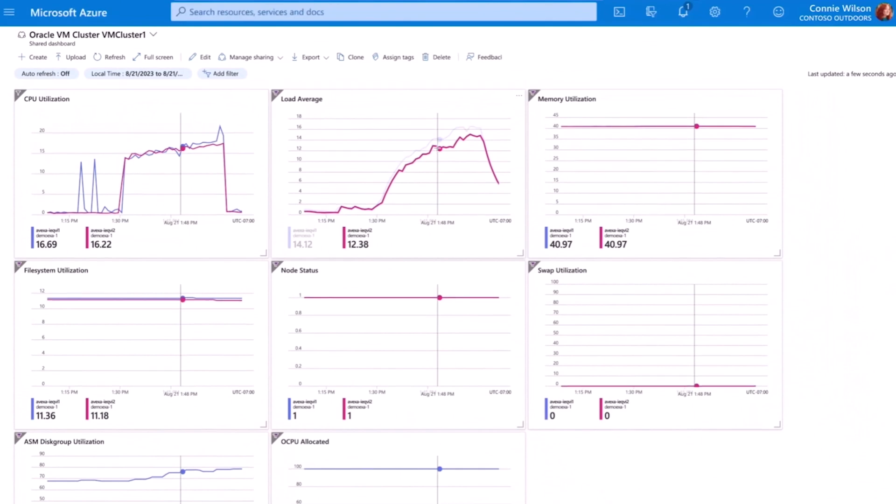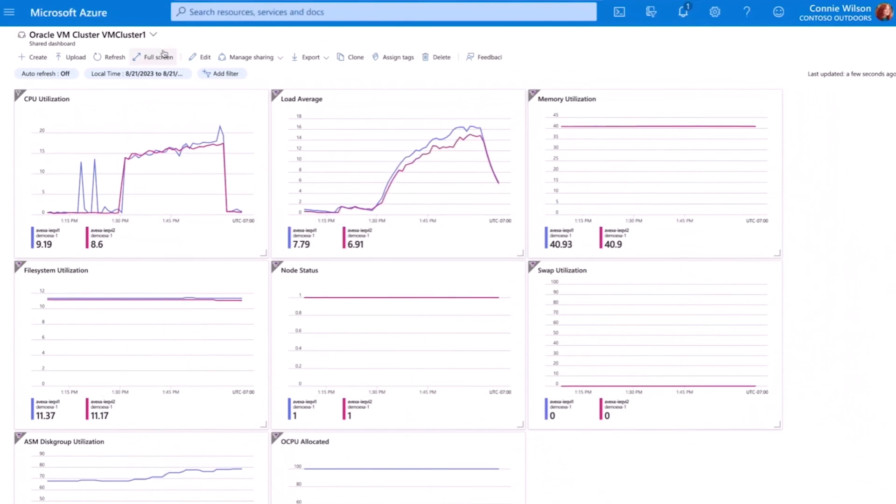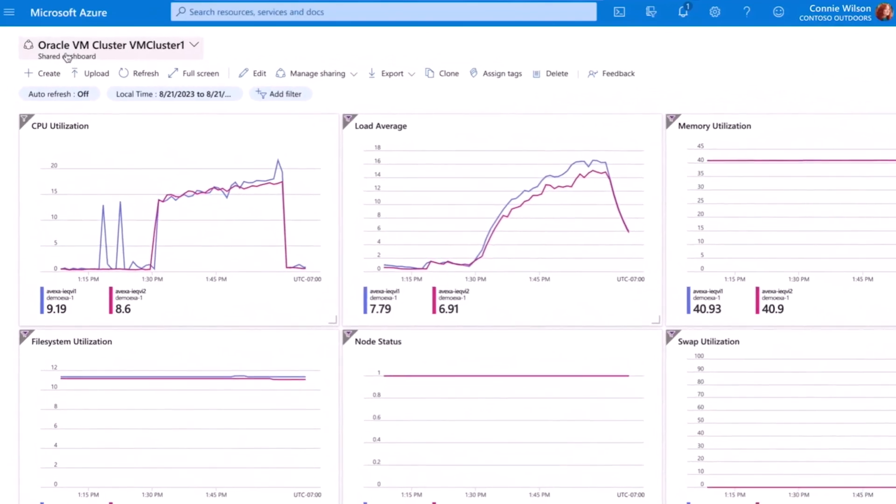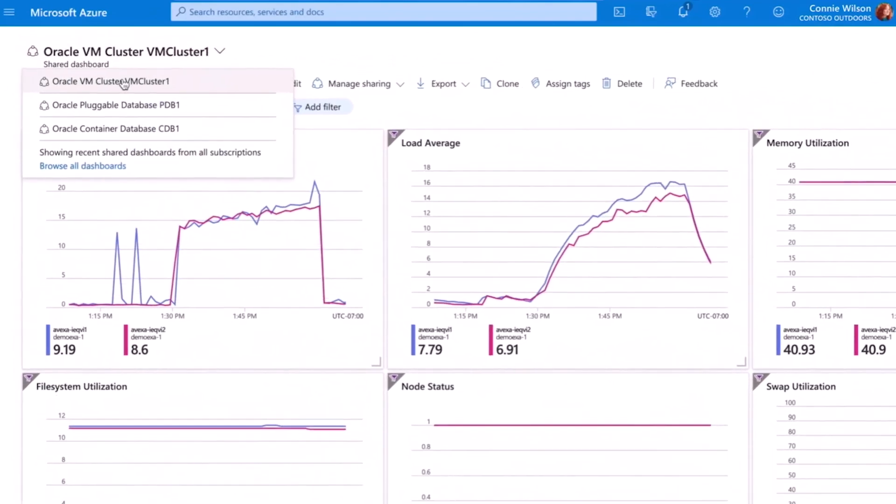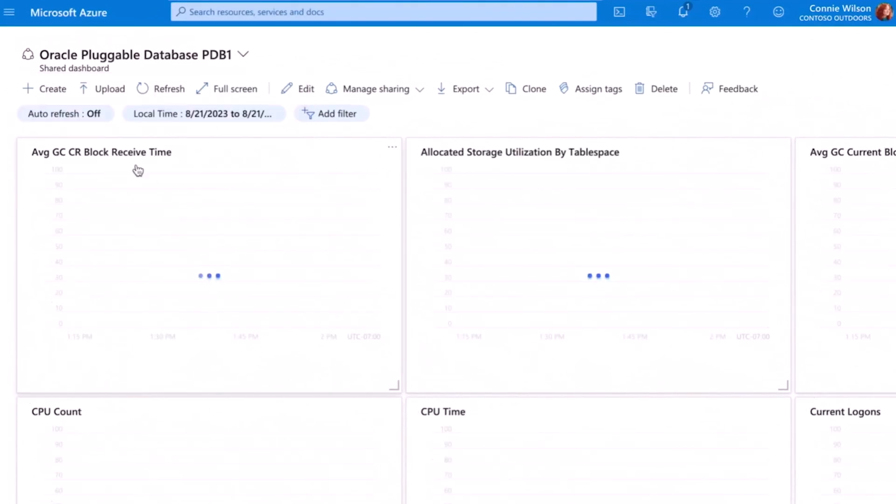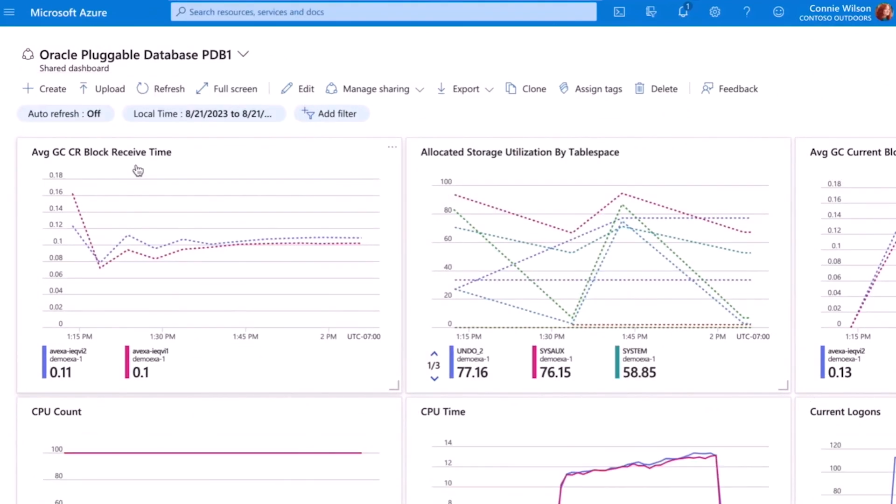Here, I see the performance metrics of the VM cluster itself and everything looks healthy. I can then switch to look at another dashboard containing the metrics and utilization for the database I created. Here, I see the Oracle Database-specific metrics, allowing me to determine if the database is performing optimally. Again, everything looks good.